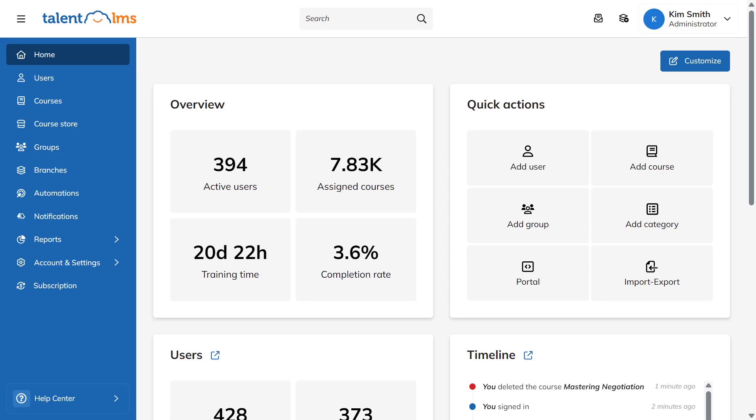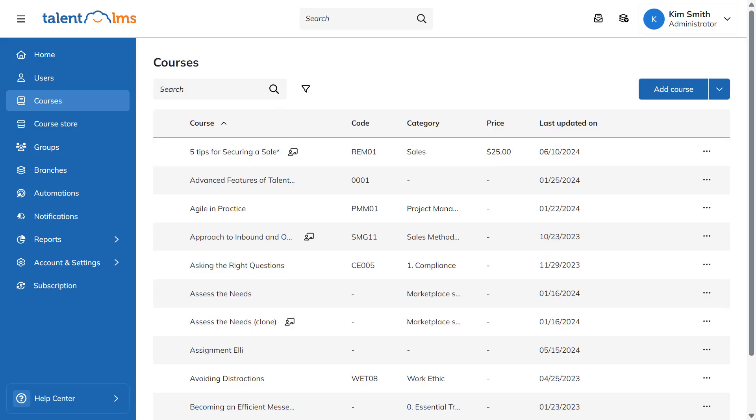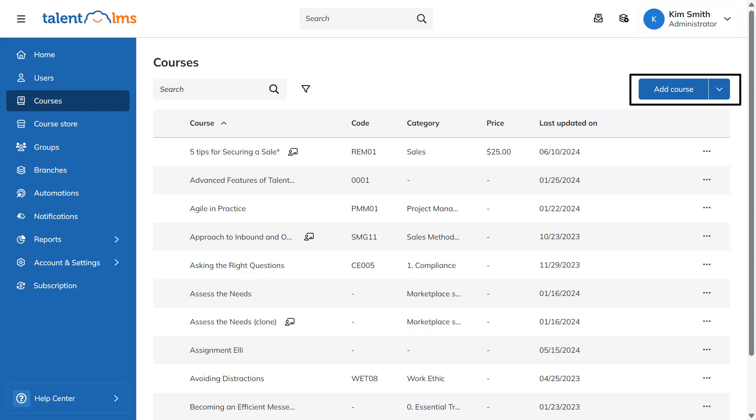One, click on Courses in the navigation bar on the left. Then select Add Course on the top right of your screen.